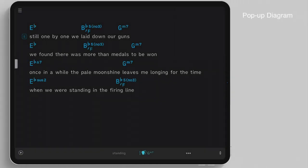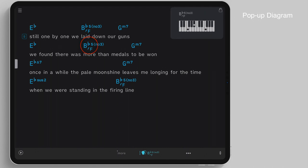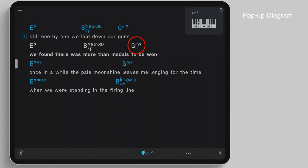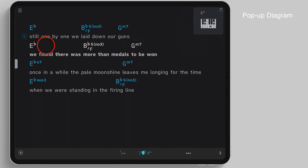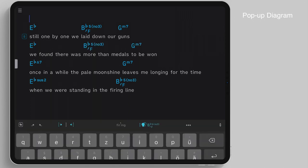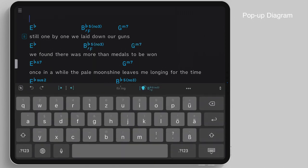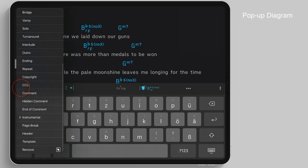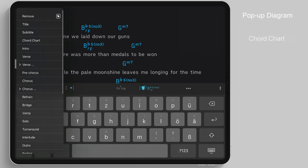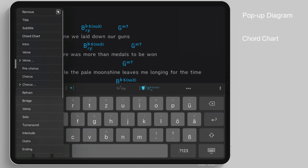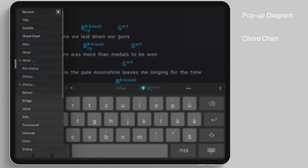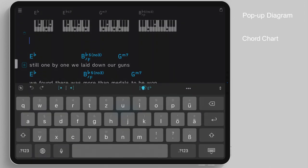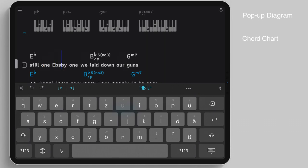Chord diagrams are auto-generated for all added chords and are displayed when chords are tapped on or swiped in the song editor. To view all of the chord diagrams of a song, place the cursor on a specific line and select chord chart from the section pop-up menu. Song 1 will automatically update the chord chart when you add a new chord to a song.